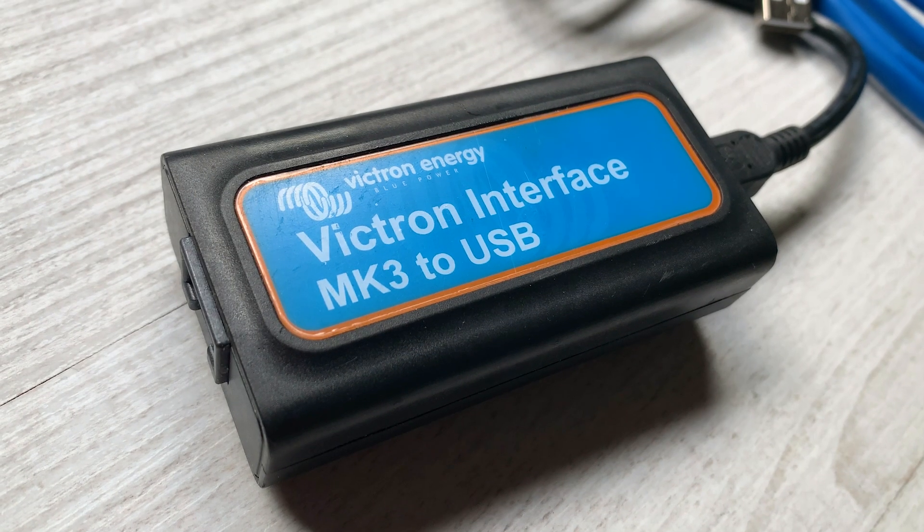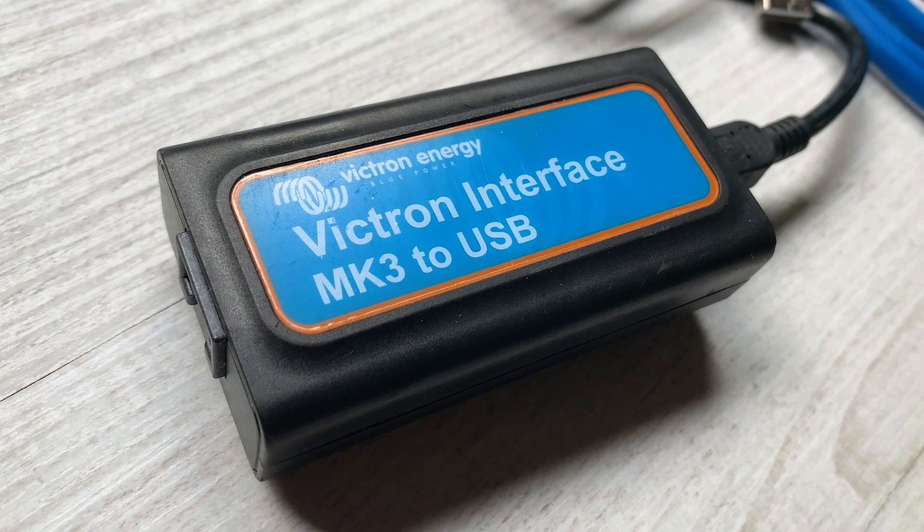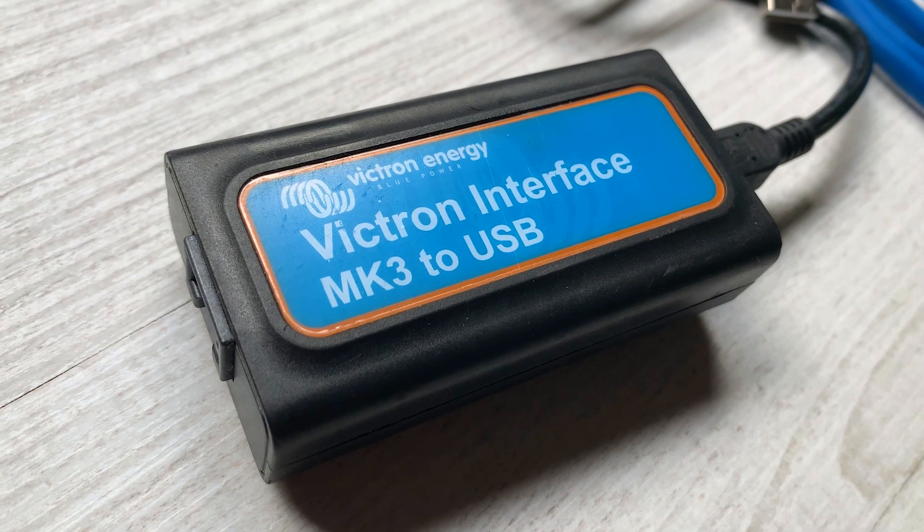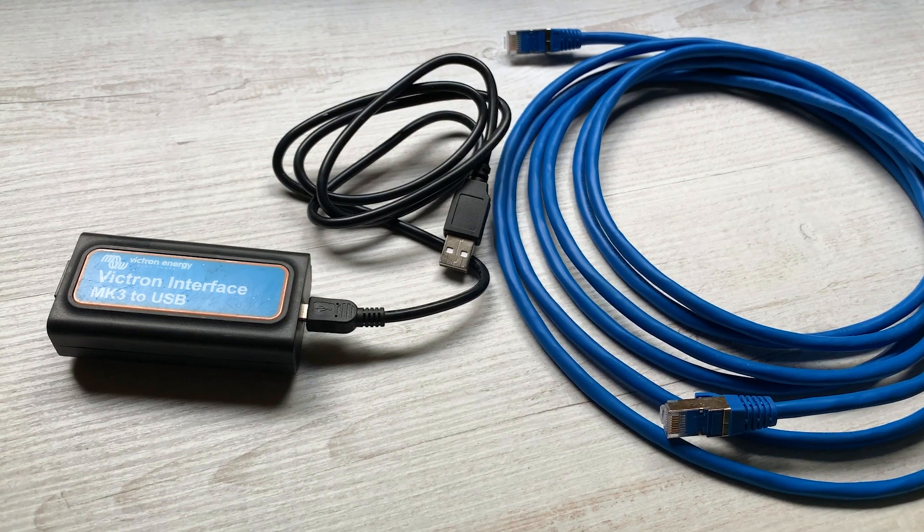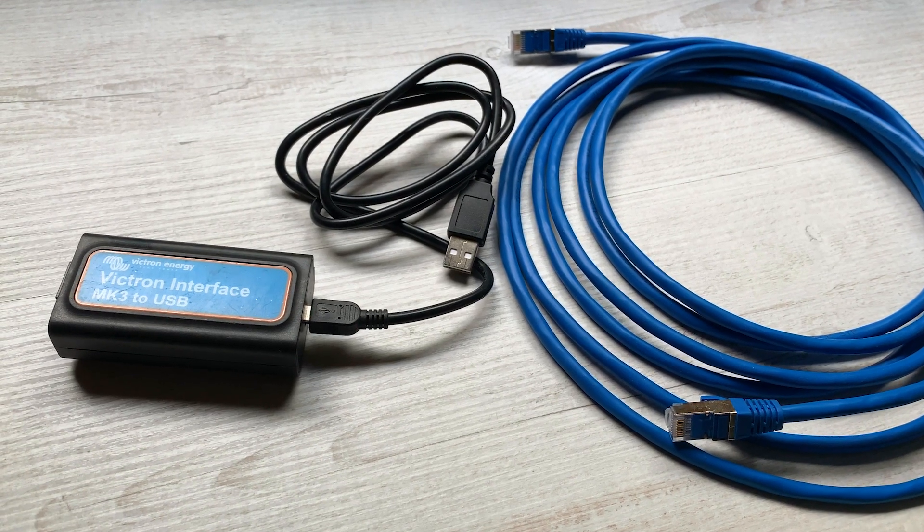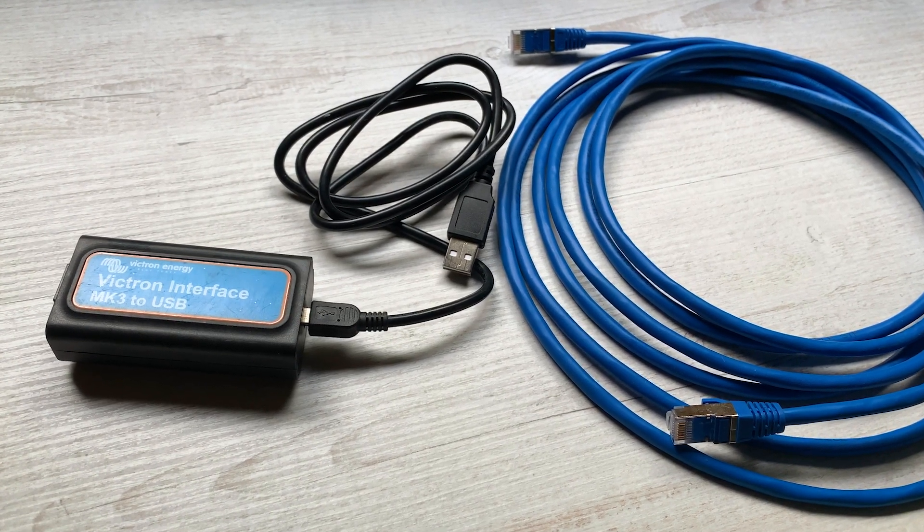To do this, you will require an MK3 USB dongle and an RJ45 network cable.